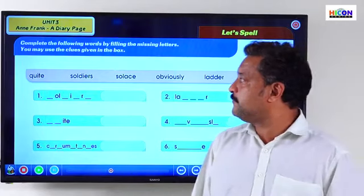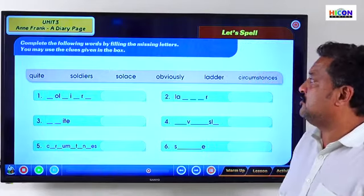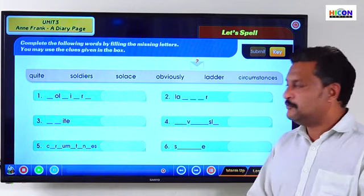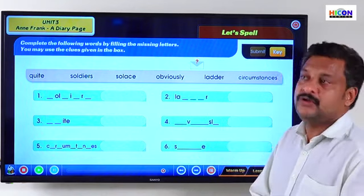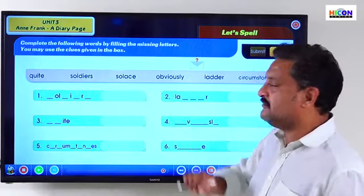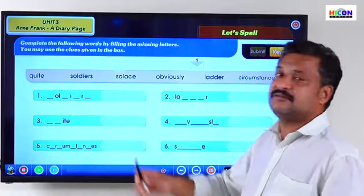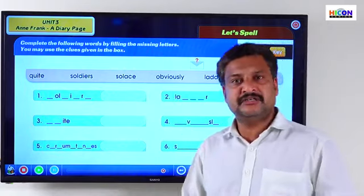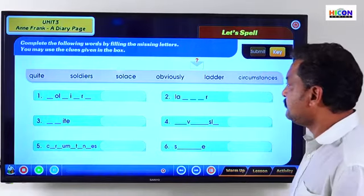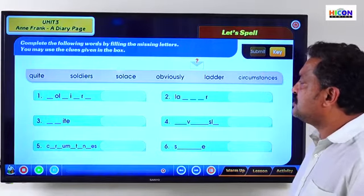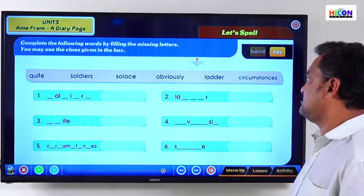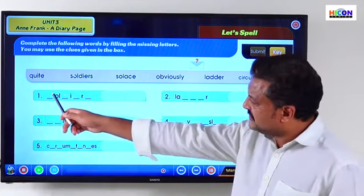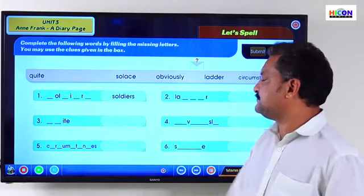Let us spell. Complete the following words by filling the missing letters. You may use the clues given in the box. We have a set of 6 words with missing letters. We need to rewrite each word completing the blanks. First word: _ O L _ I _ R S — that is SOLDIERS, S-O-L-D-I-E-R-S.